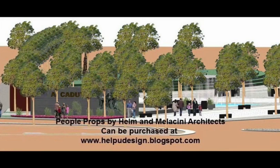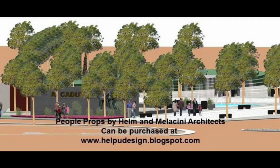For additional information and to purchase People Props for use in Vectorworks software, visit helpyoudesign.blogspot.com.